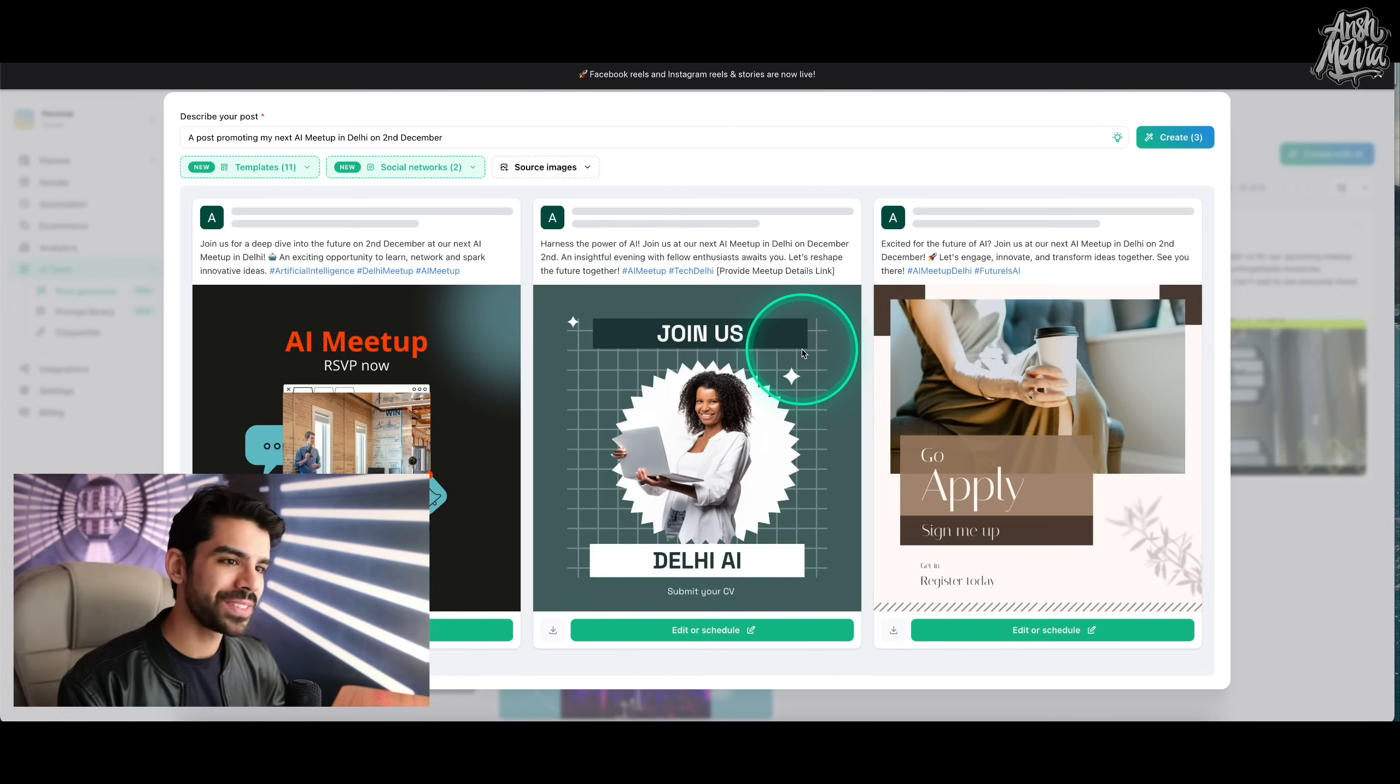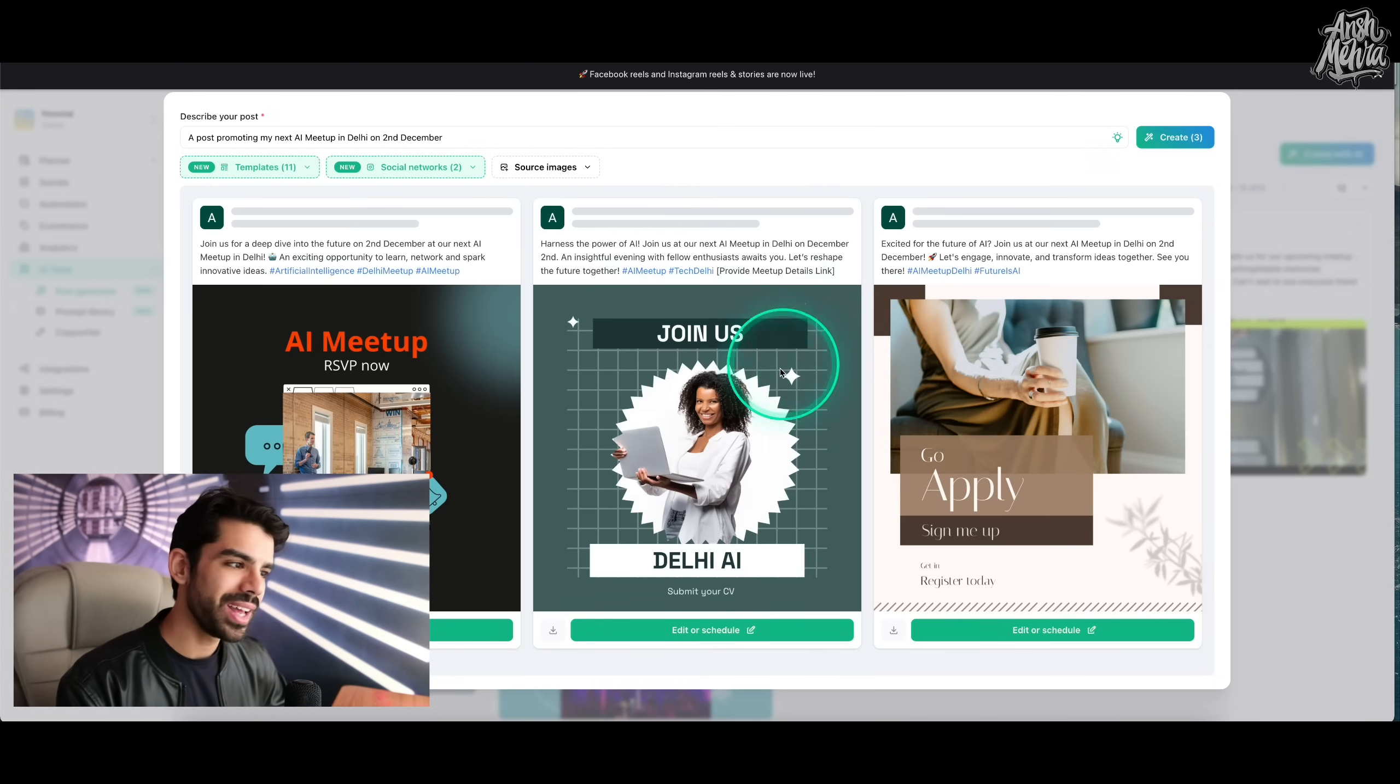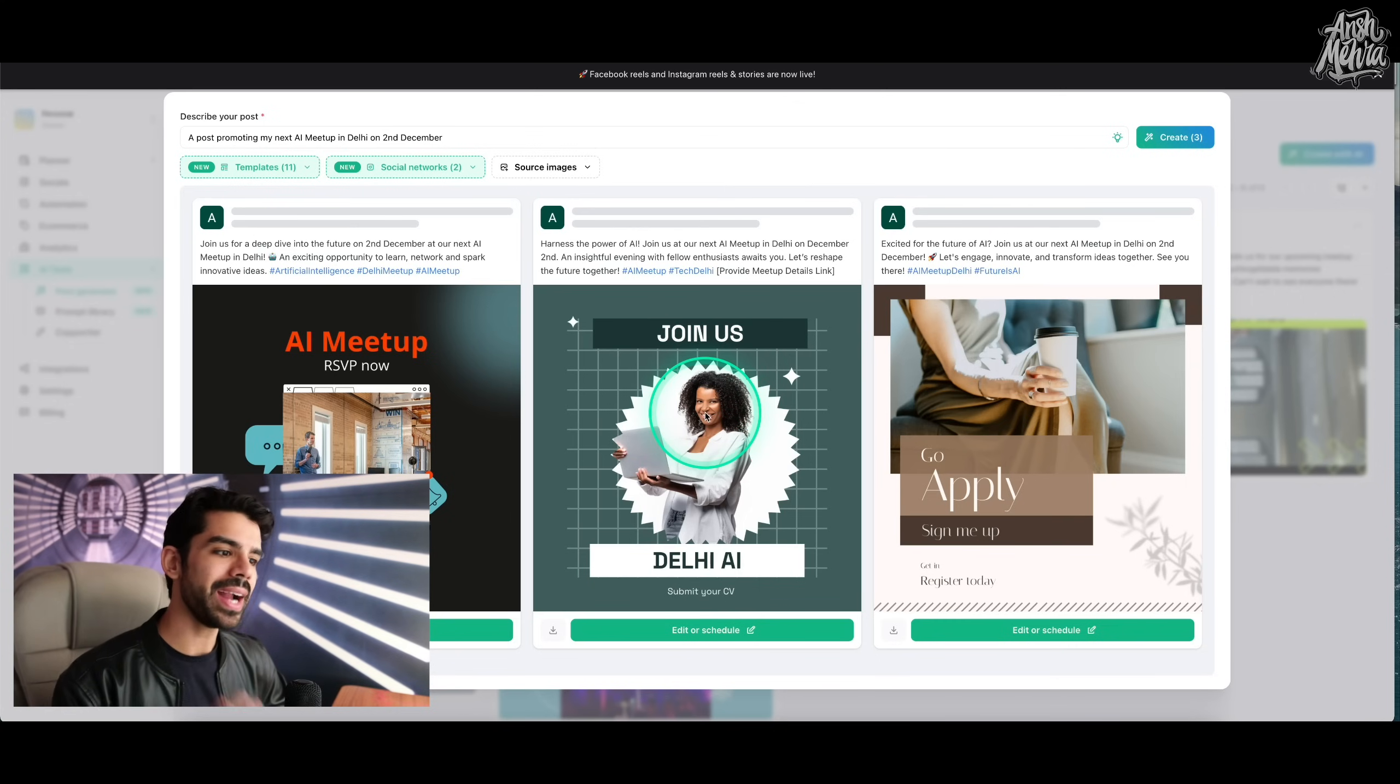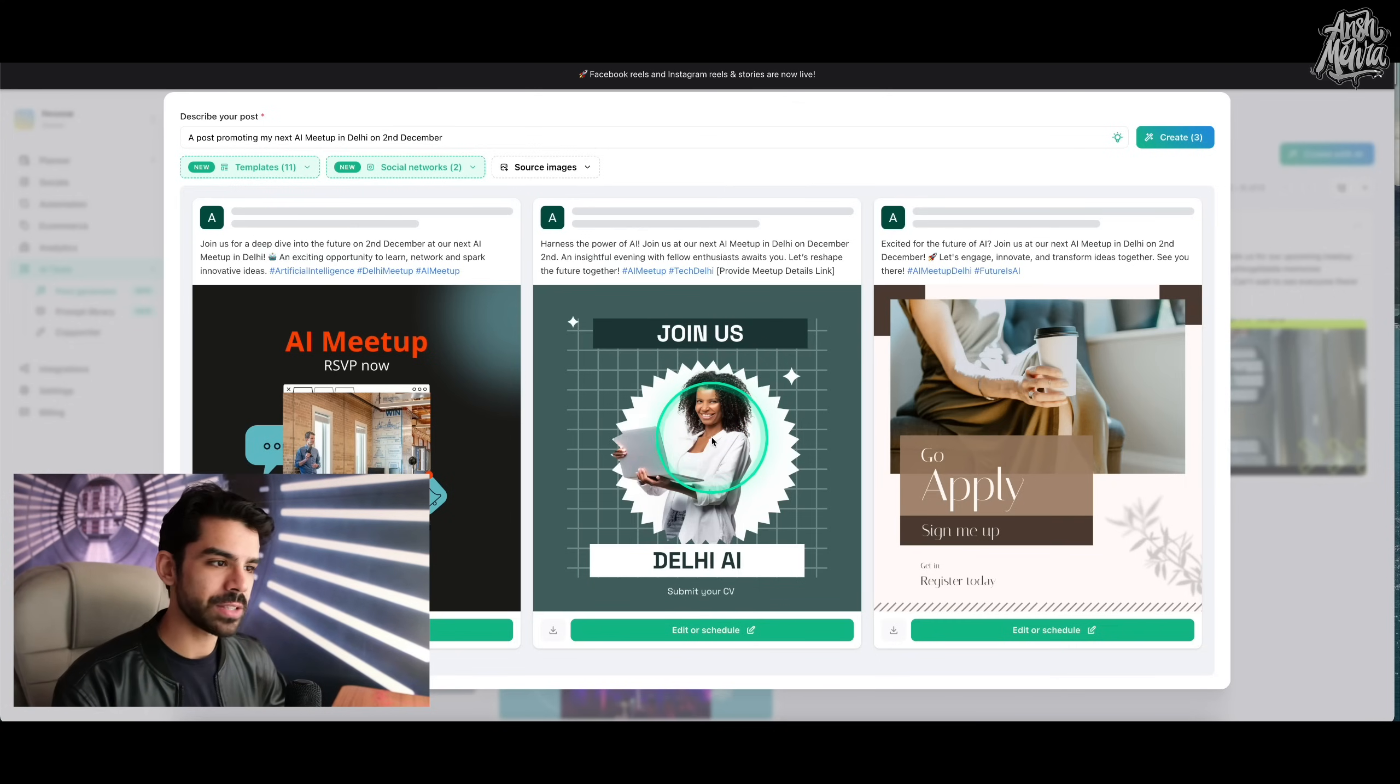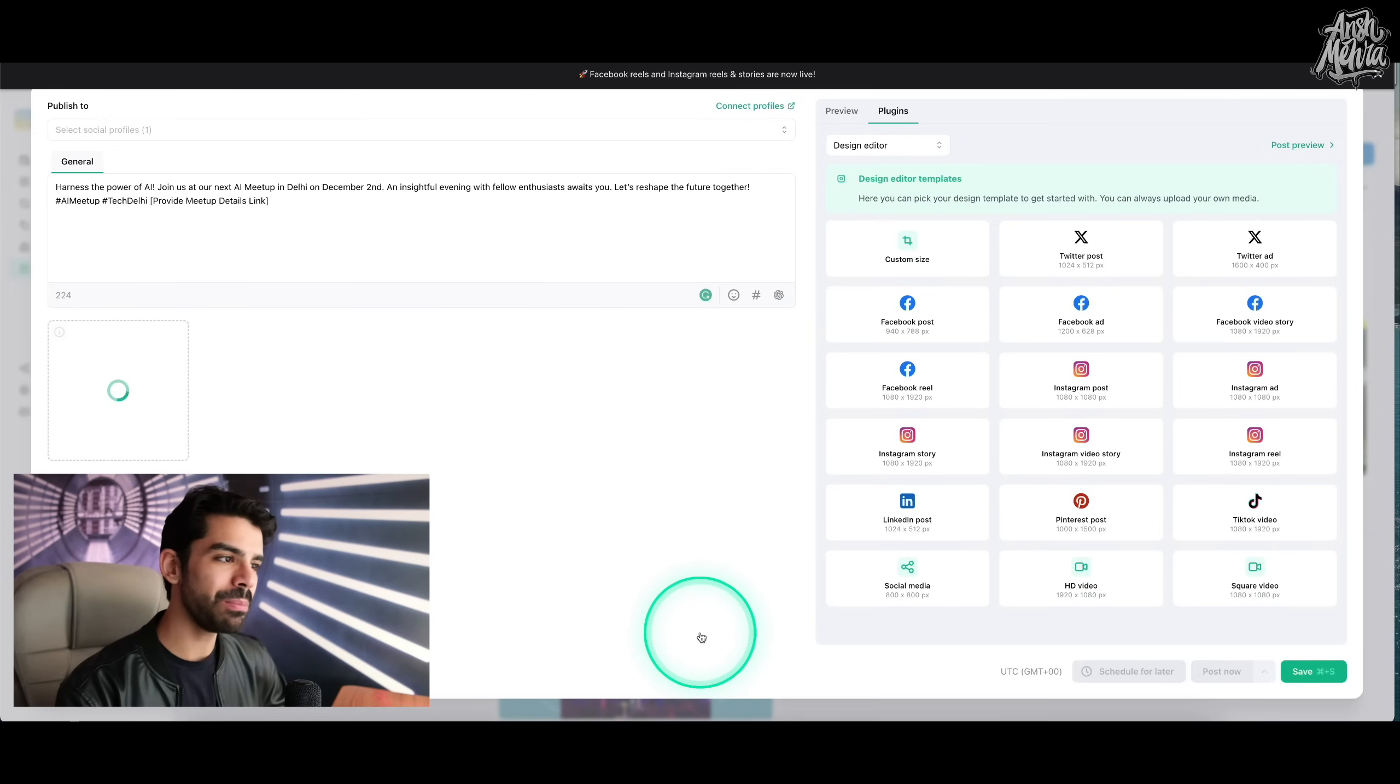So now I have three variations in front of me and they actually look pretty solid. I really like the middle one. I had not put in my own image. That's why it has added a random image. But if I were to click on the edit button right here...